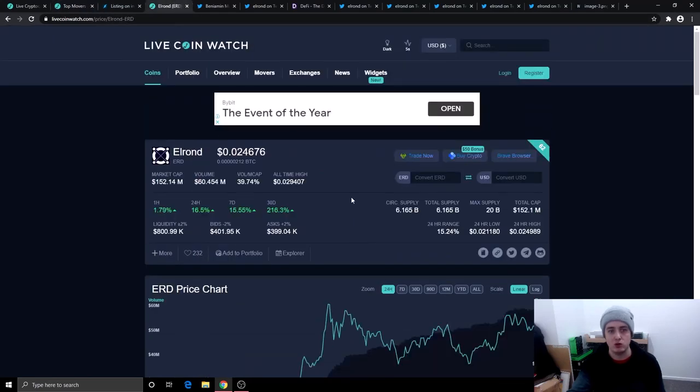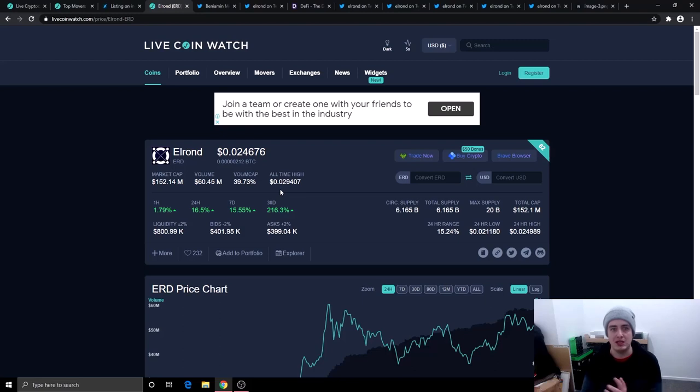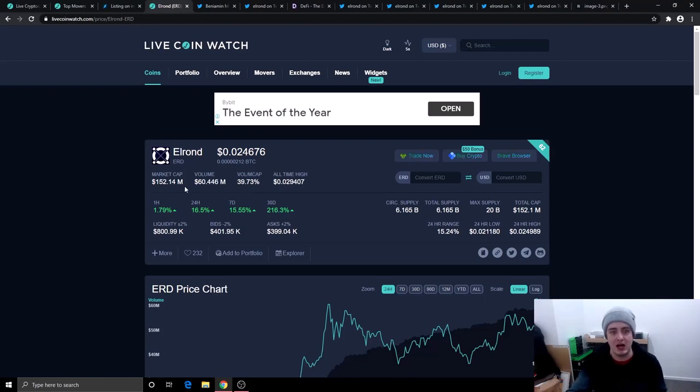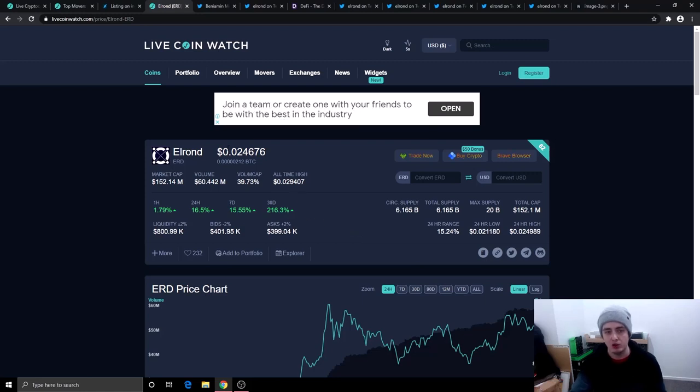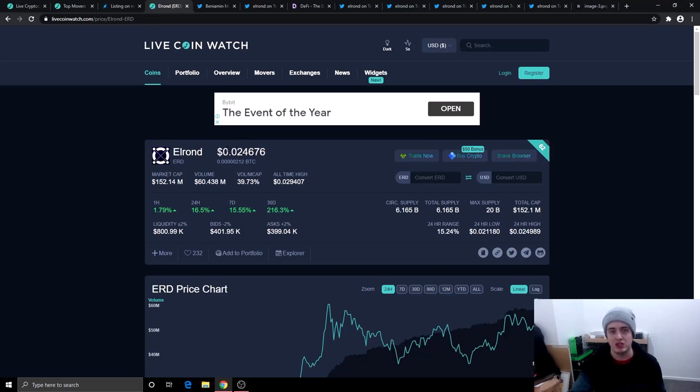Let's go over to Elrond. Elrond just under two and a half cents. The market cap right now 152.14 million but don't forget Elrond the ERD token is getting swapped over to e-gold. So this market cap, this price and all this kind of stuff doesn't really matter right now. But you can buy this token right now to get ready for the token swap and then you'll be all set to go.